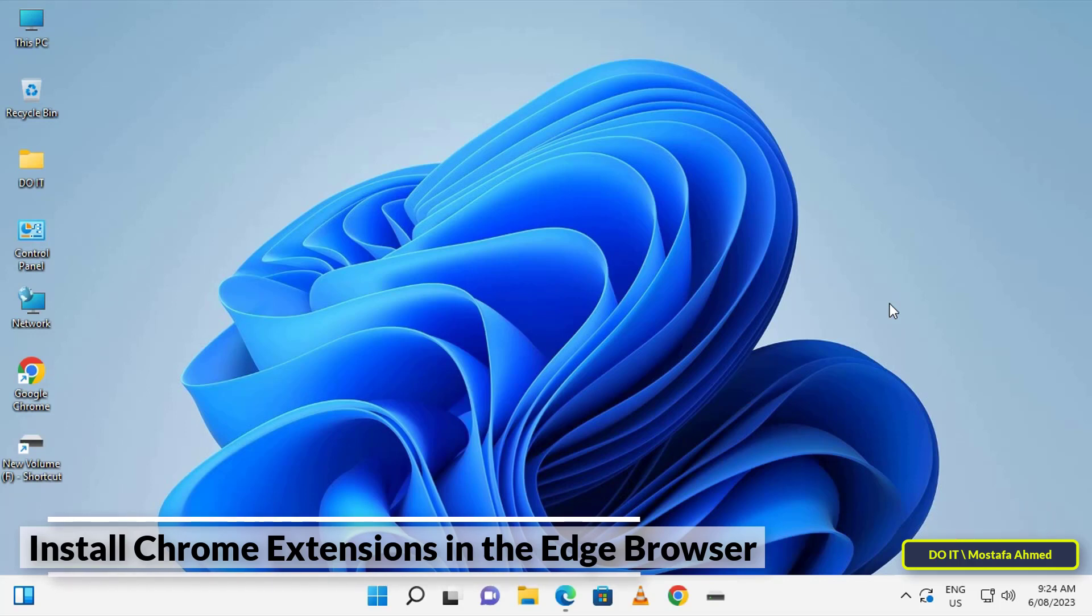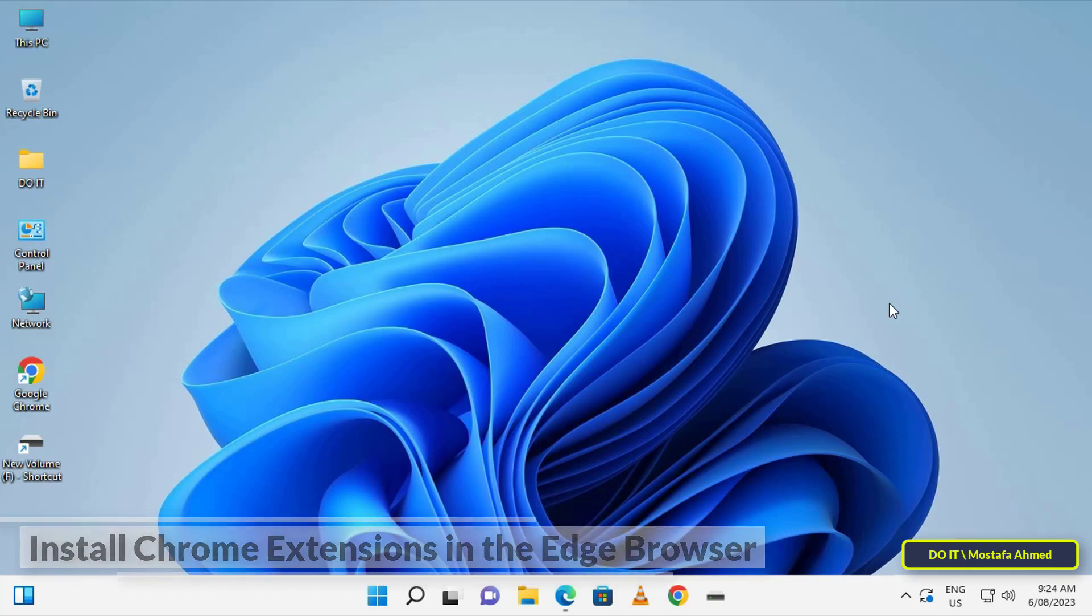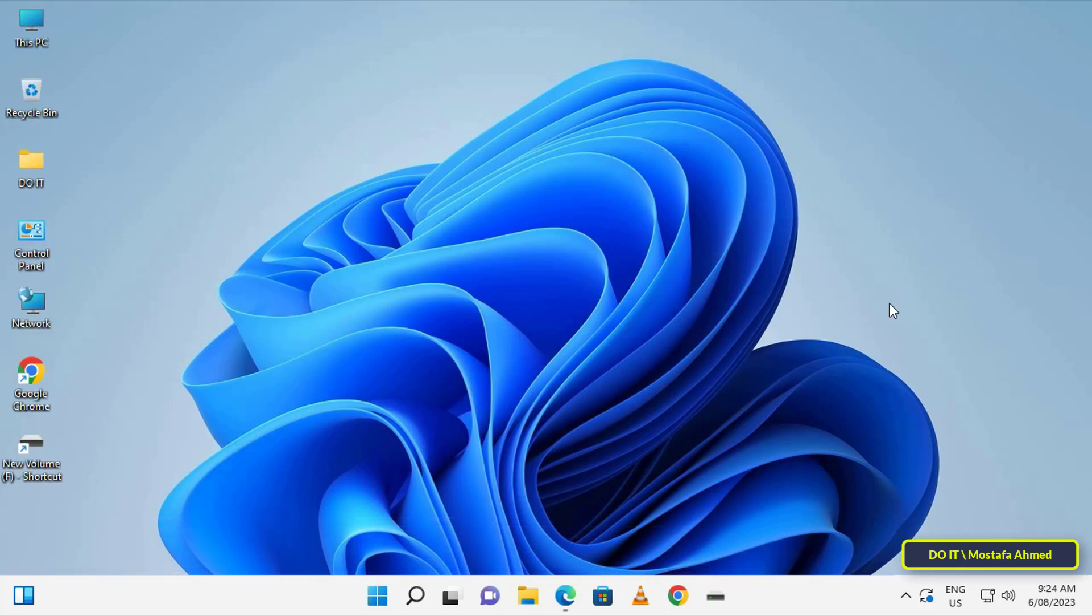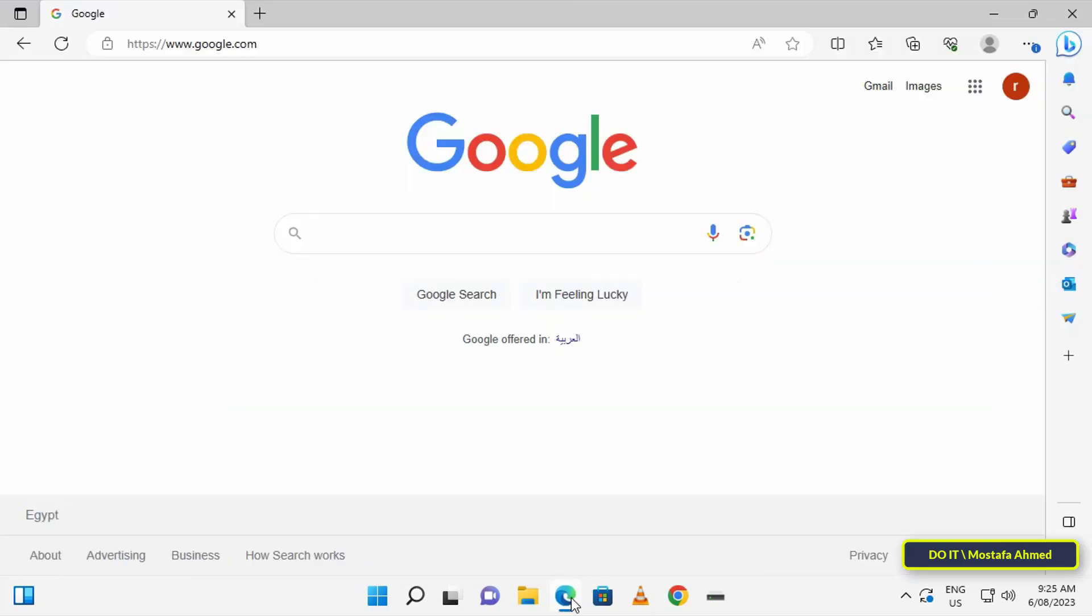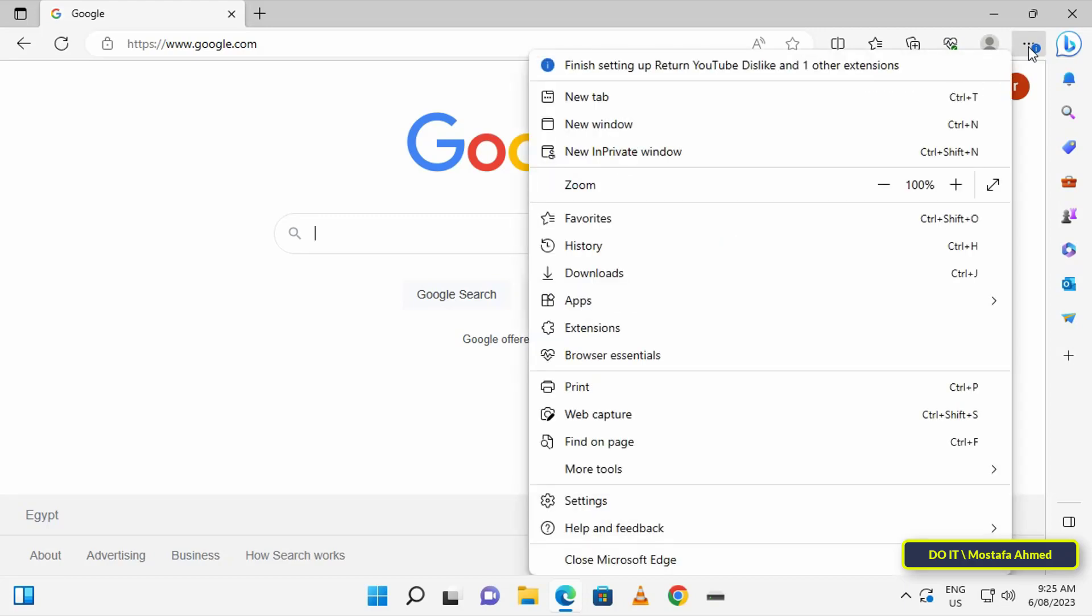So I will show you how to install Chrome extensions in the new Edge browser. The first step is to launch the Microsoft Edge browser from the taskbar, then click on the menu icon which is the three horizontal dots in the upper right corner. From the menu, click on Extensions.